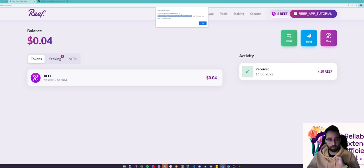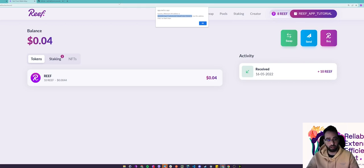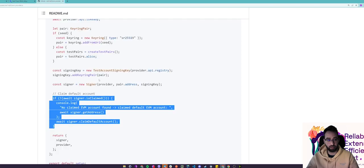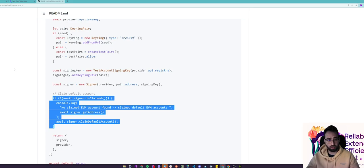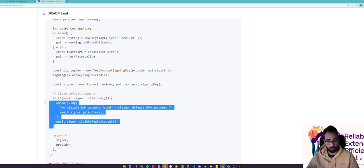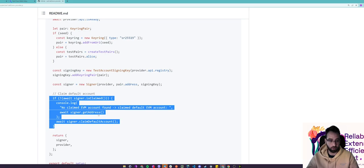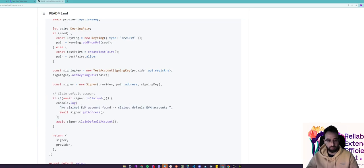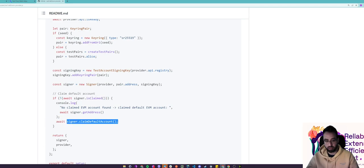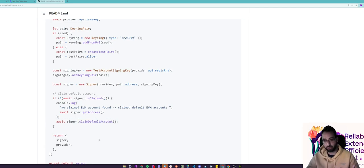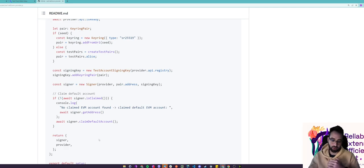You could of course claim it programmatically as well by using our EVM provider.js package and I will link this in the description below. You will just need to set up a provider and a signer and then this code snippet right here is the code that will claim your EVM address. So if the EVM address is not claimed, claim the default account for that signer. That will in turn programmatically claim your EVM address for you.